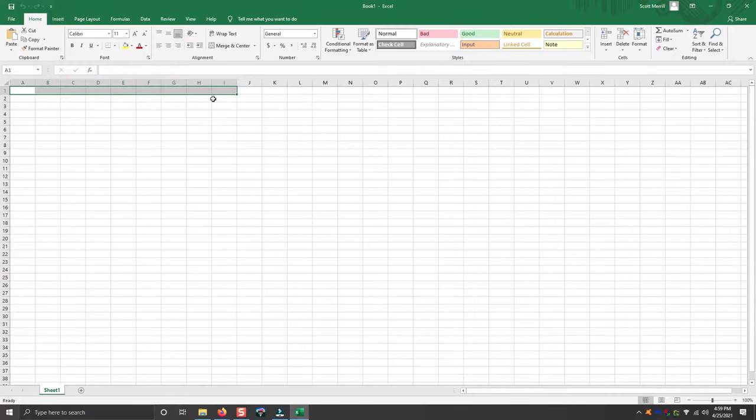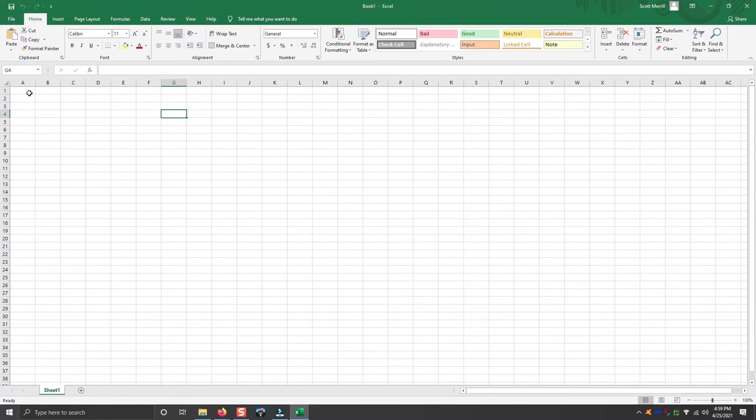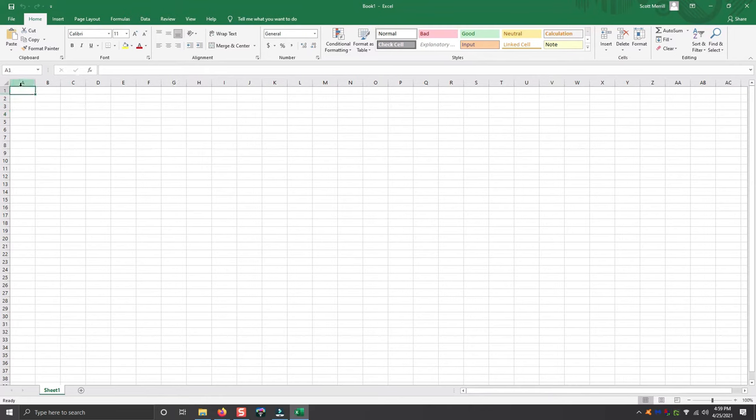There are so many different things you can do with Microsoft Excel and I'm just going to show you a few very basic things starting off and then we'll get a little bit more advanced in the next video.